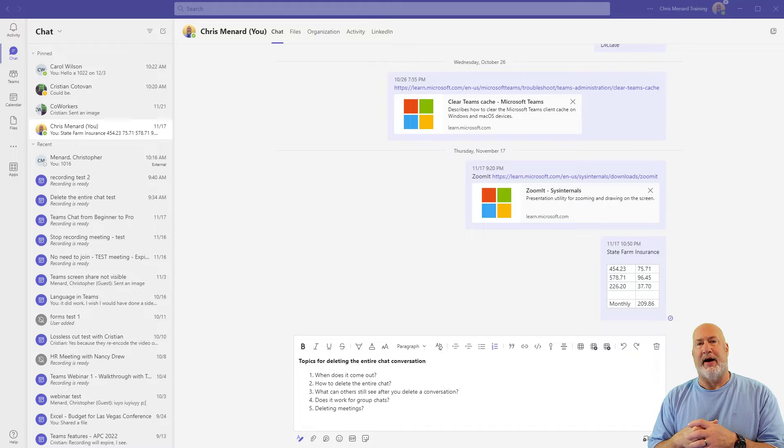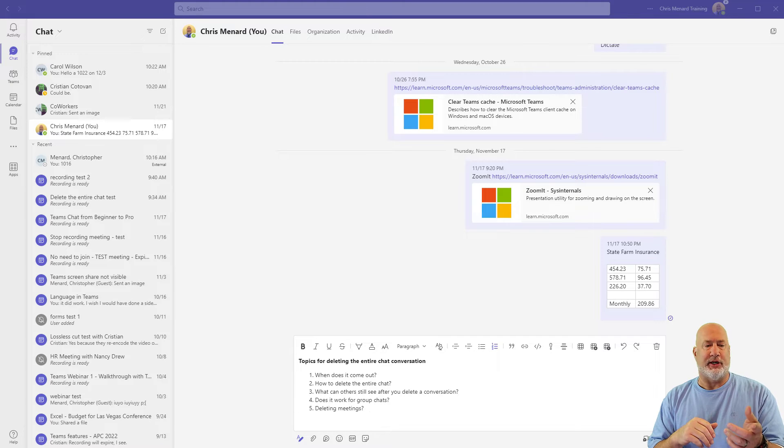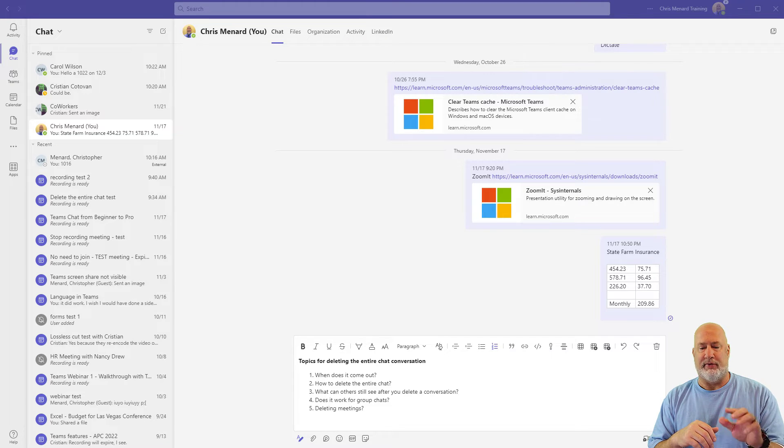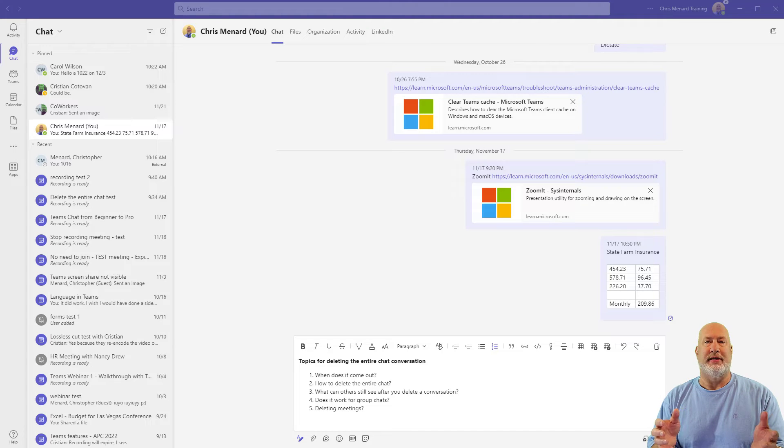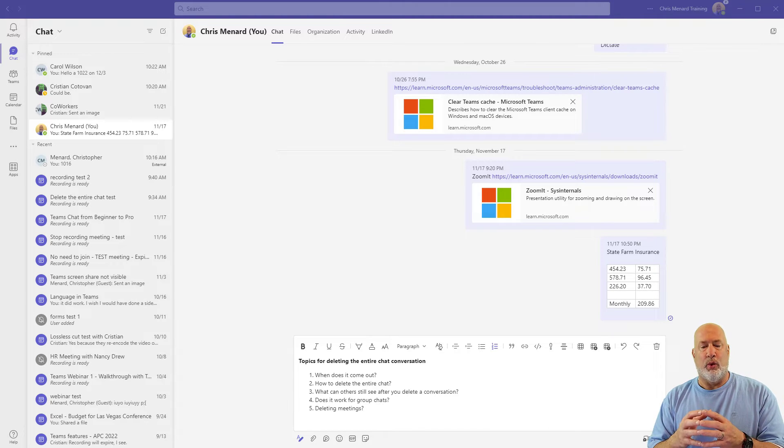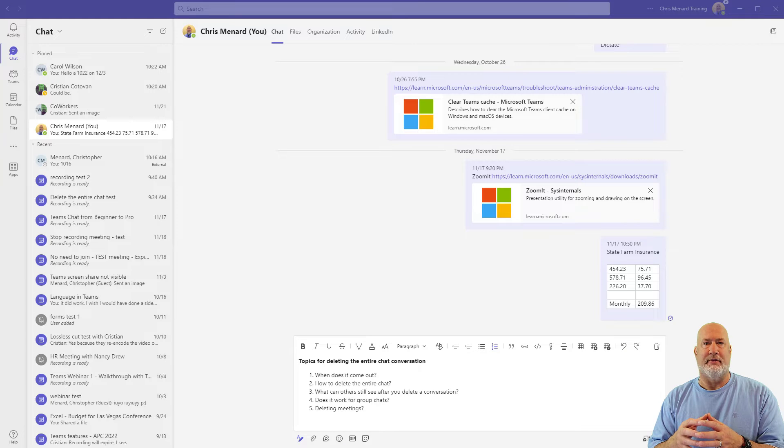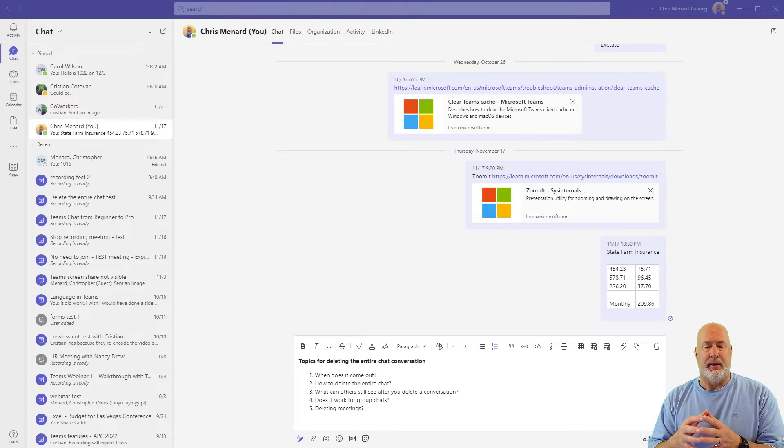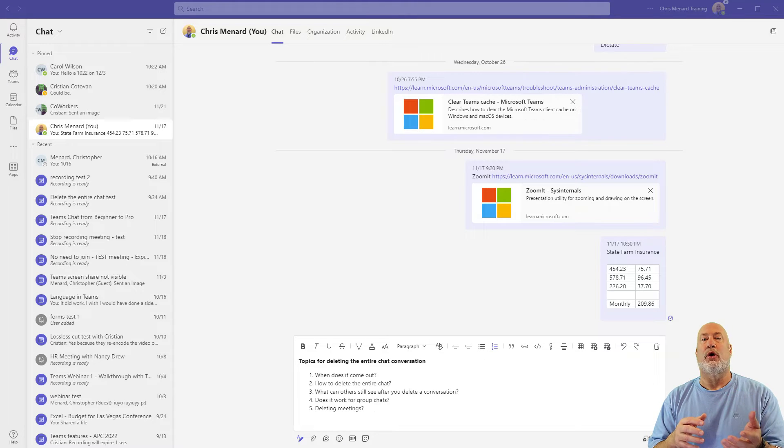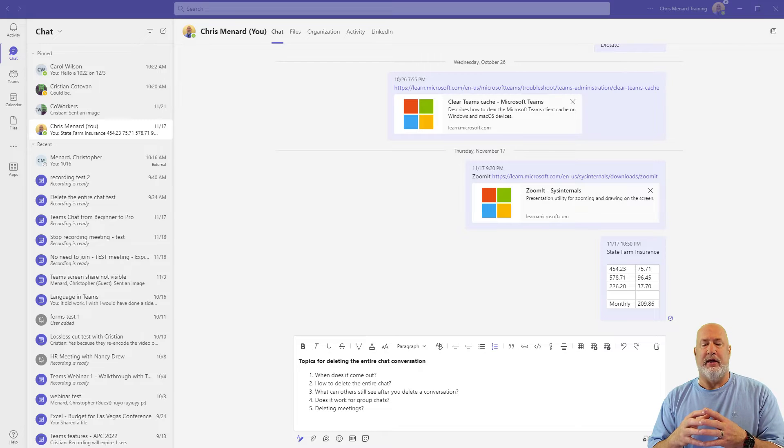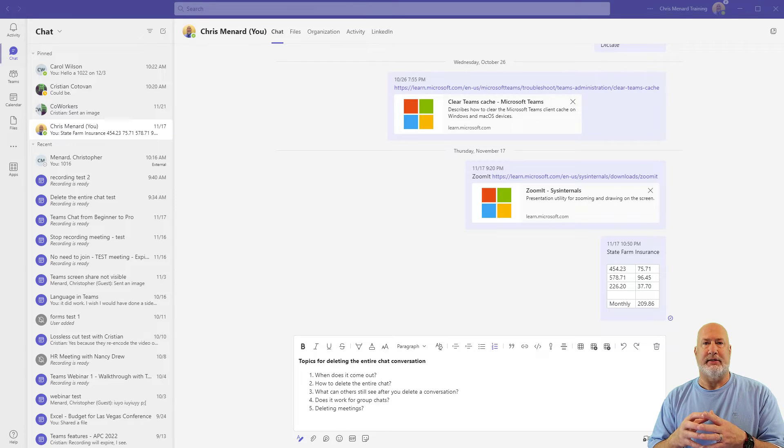So the five items I'm going to cover, I actually threw in a chat with myself. When does this come out? How to delete the entire chat? What can others see after the entire chat conversation is deleted? Does this work for group chats? And finally we'll look at deleting meetings.